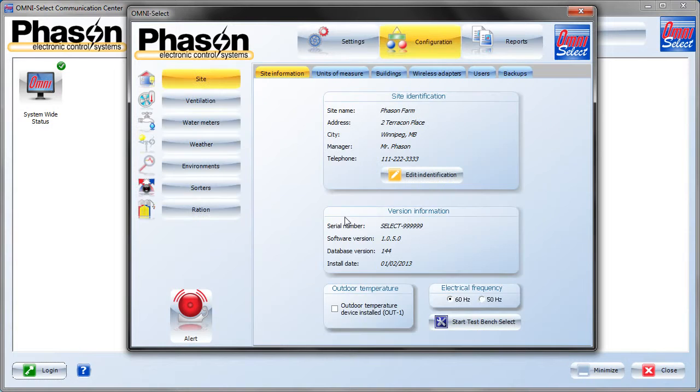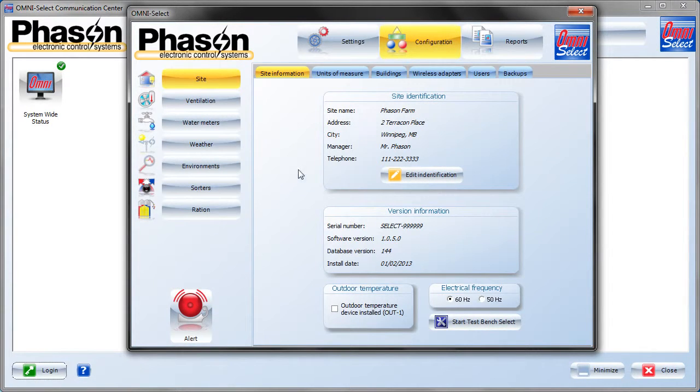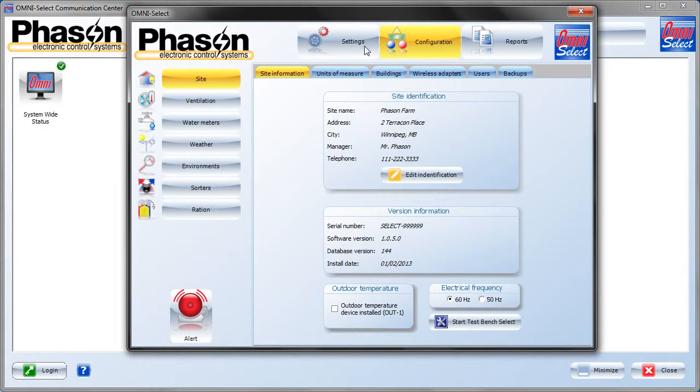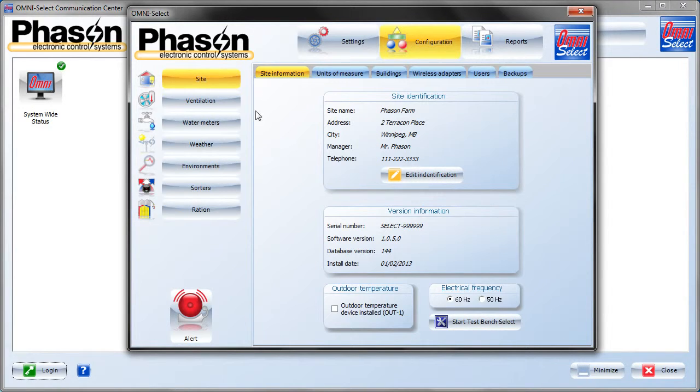On the left, we see all the currently installed software modules. And up above, we see three choices: Settings, Configuration, and Reports. These will display unique information for the module that you select on the left. We'll start out with Configuration and Site as it stands right now.